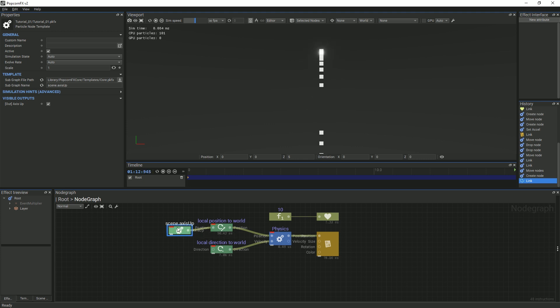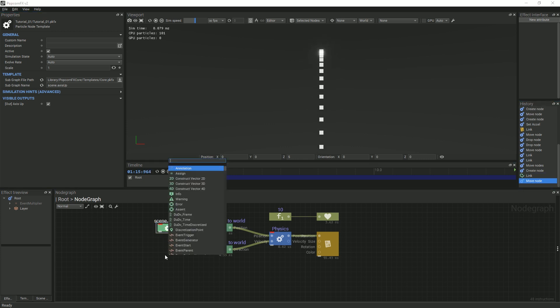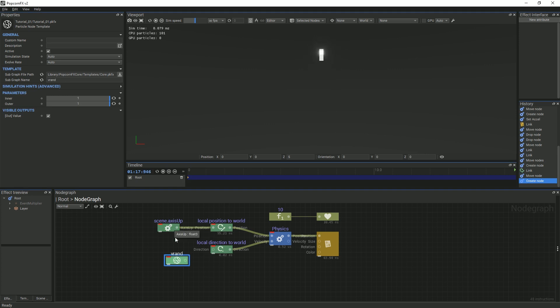In order to add some randomness to our particles, we will create a vran node that will randomize the rotation of the velocity of each particle that is spawned.